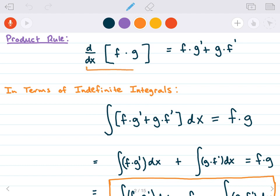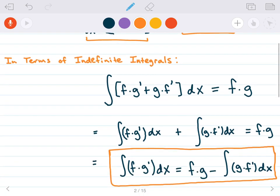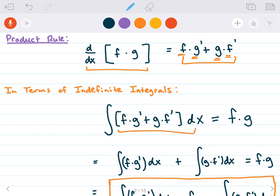Remember what our product rule says. When we take the derivative of two functions being multiplied, we keep the first function f times the derivative of the second function g, plus keep the second function g times the derivative of the first function f. Now, the integral of f times g prime plus g times f prime is just f times g — that's the basic principle of antiderivatives.